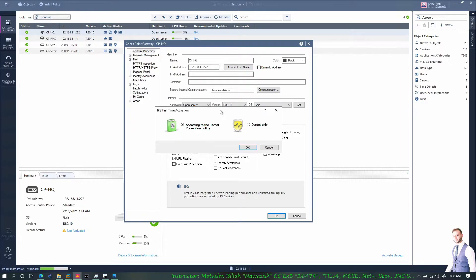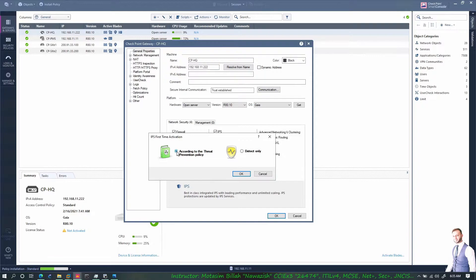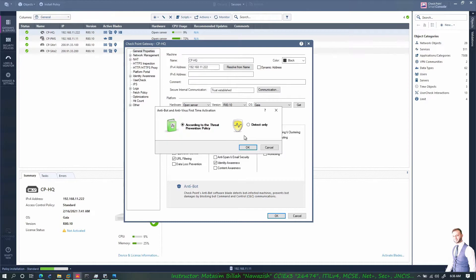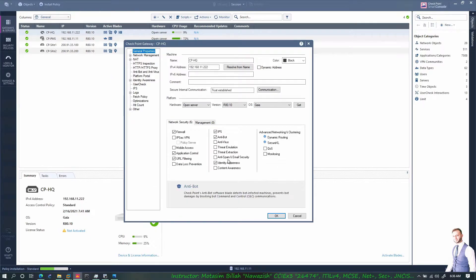What I want to do is I need to enable these blades on the CPHQ. I'll click the IPS blade where it says do you want to detect it only and create a log for you, or if you want to detect and prevent it. So I'll say detect and prevent it.